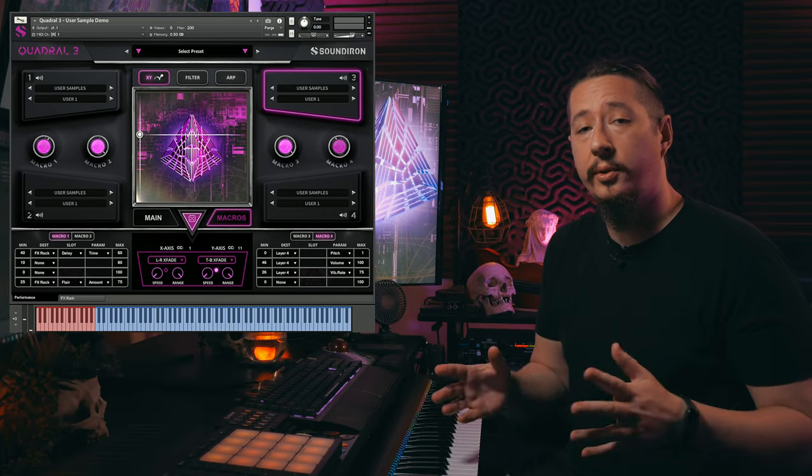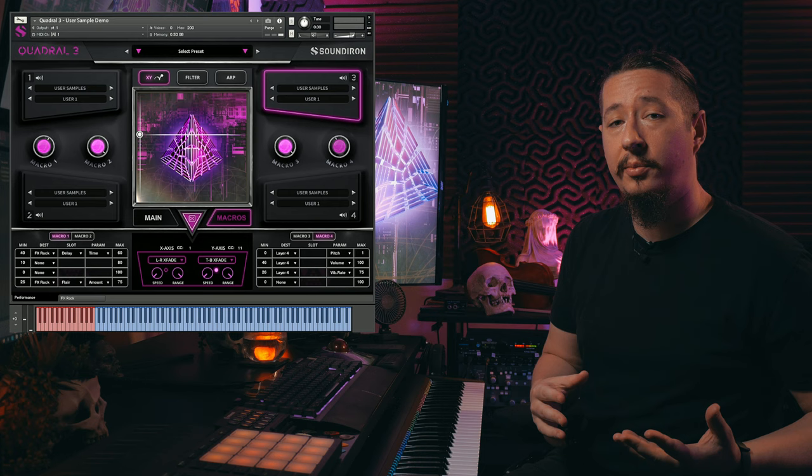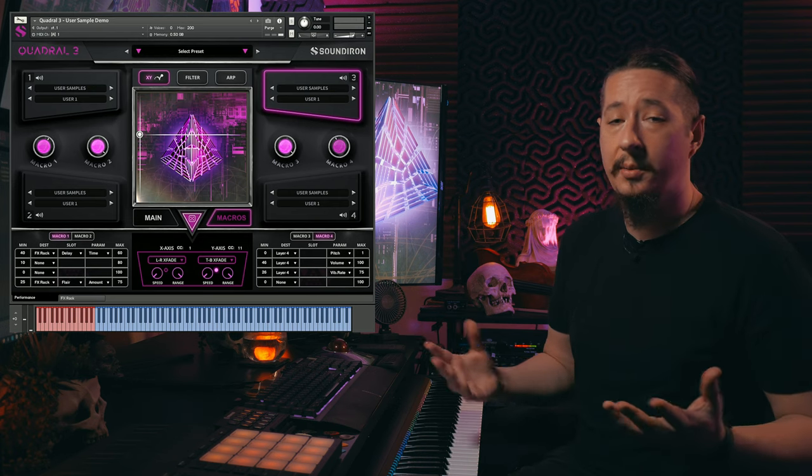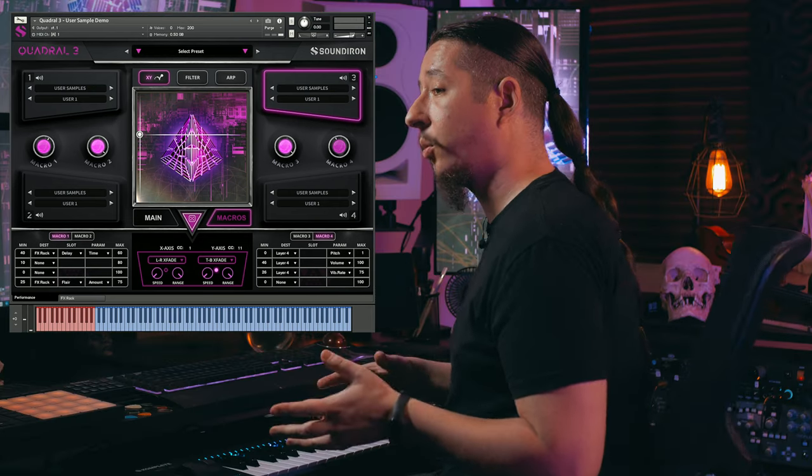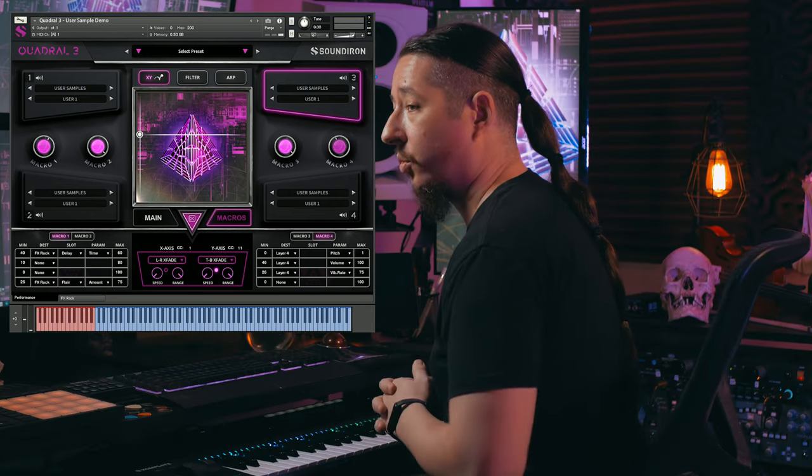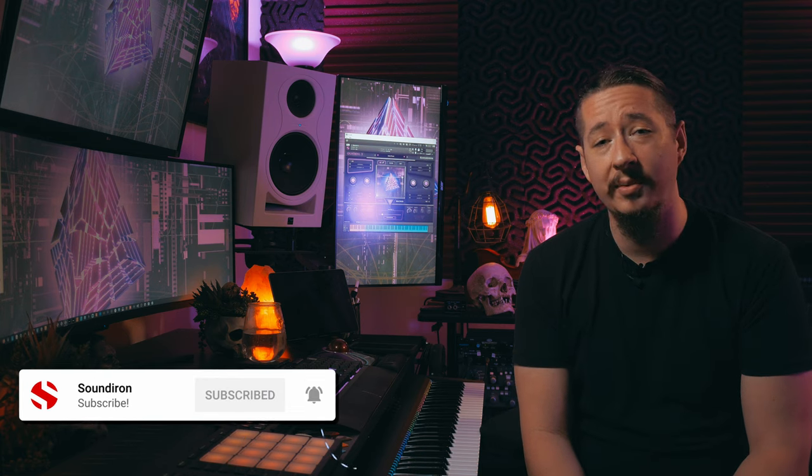I think it's really cool to be able to combine your own unique samples, or just use all your own samples, or combine them with the different content that comes with Quadril 3. That about wraps up this walkthrough. If you'd like to learn more about this library or any other products in the Quadril series, make sure to go to soundiron.com or click the link in the description below. Thank you so much for watching — make sure to subscribe, stay up to date on future videos, and we'll catch you in the next one!